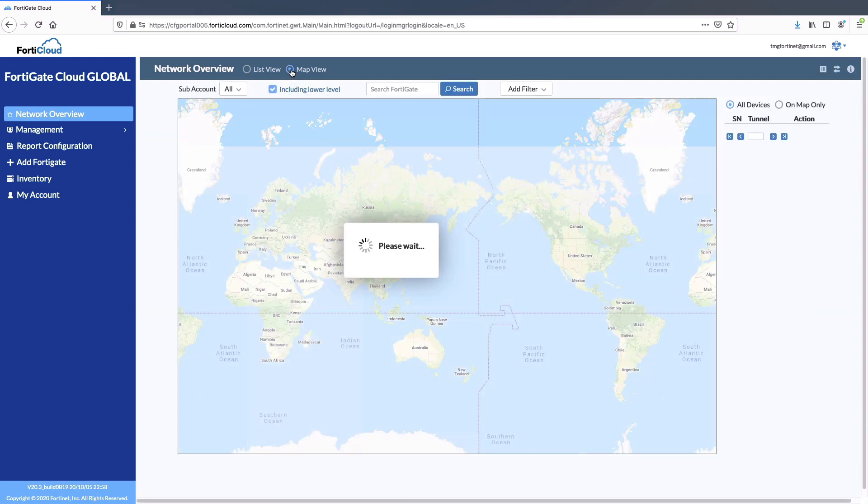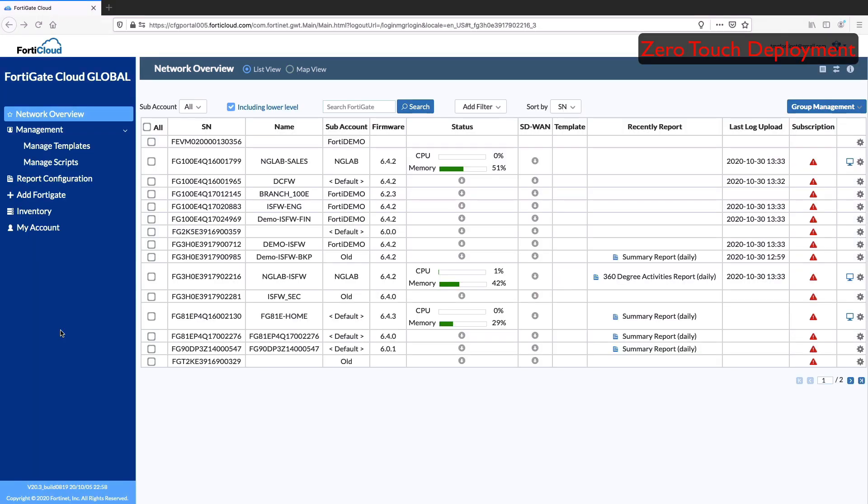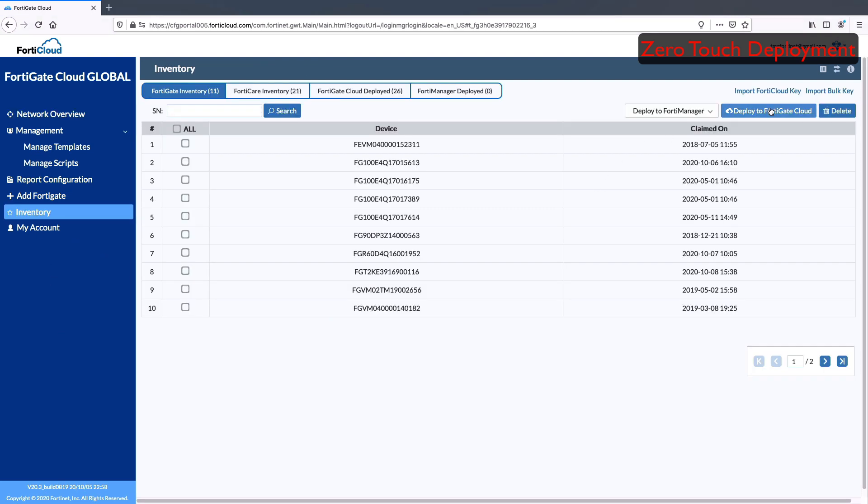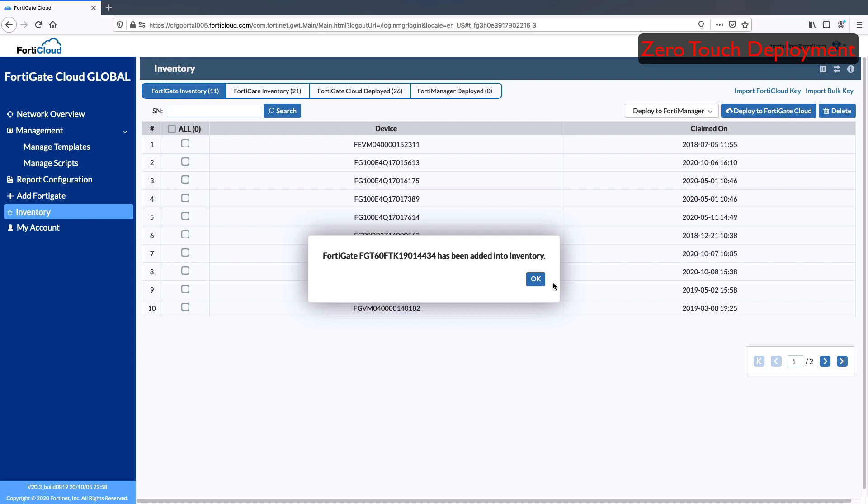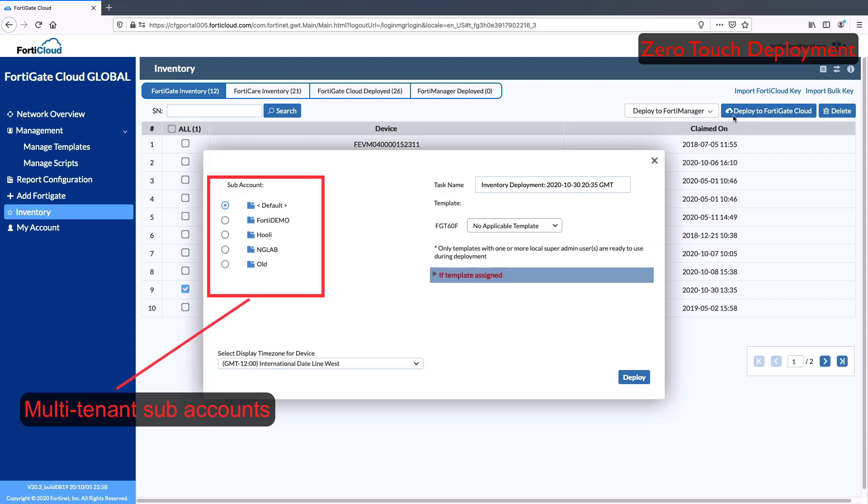Map view gives detailed geographic-based deployments. Zero-touch deployment made easy with FortiCloud key, which comes with the FortiGate. Provide the FortiCloud key and the FortiGate is added into the inventory. Now, deploy newly added FortiGate into the FortiGate Cloud into the preferred sub-account with template or without template.